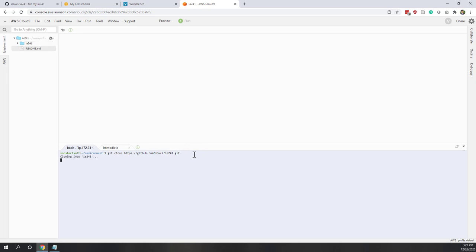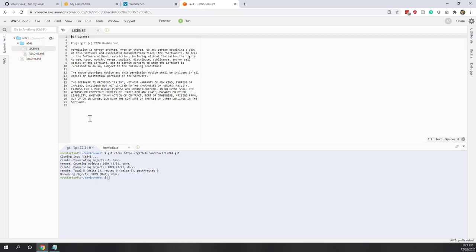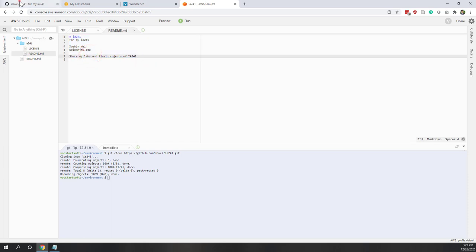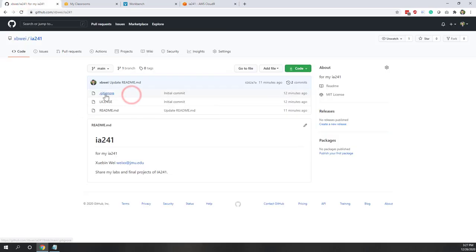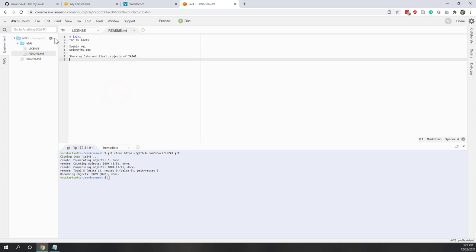Hit Enter. Now you can see a new folder has been created. Within this new folder we can see the license file downloaded to our local Cloud9 editor. If we click the README file, that's exactly what we downloaded from GitHub. The .gitignore file was not downloaded because it is used to filter out files that should not be synchronized.